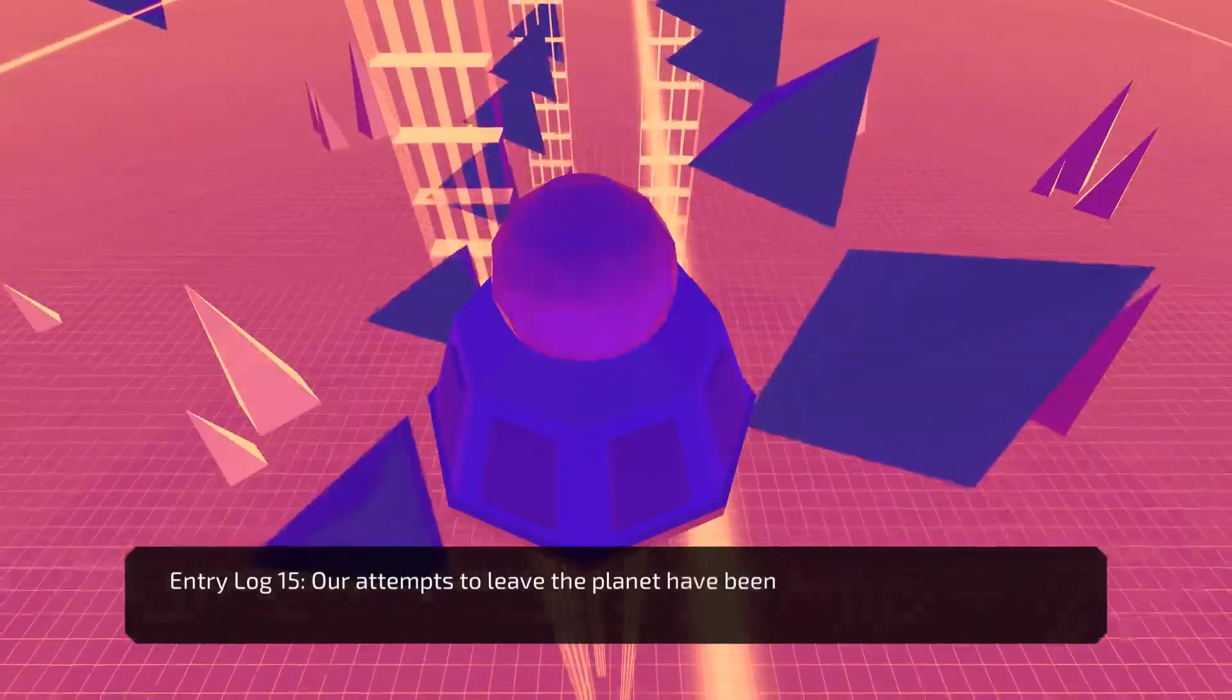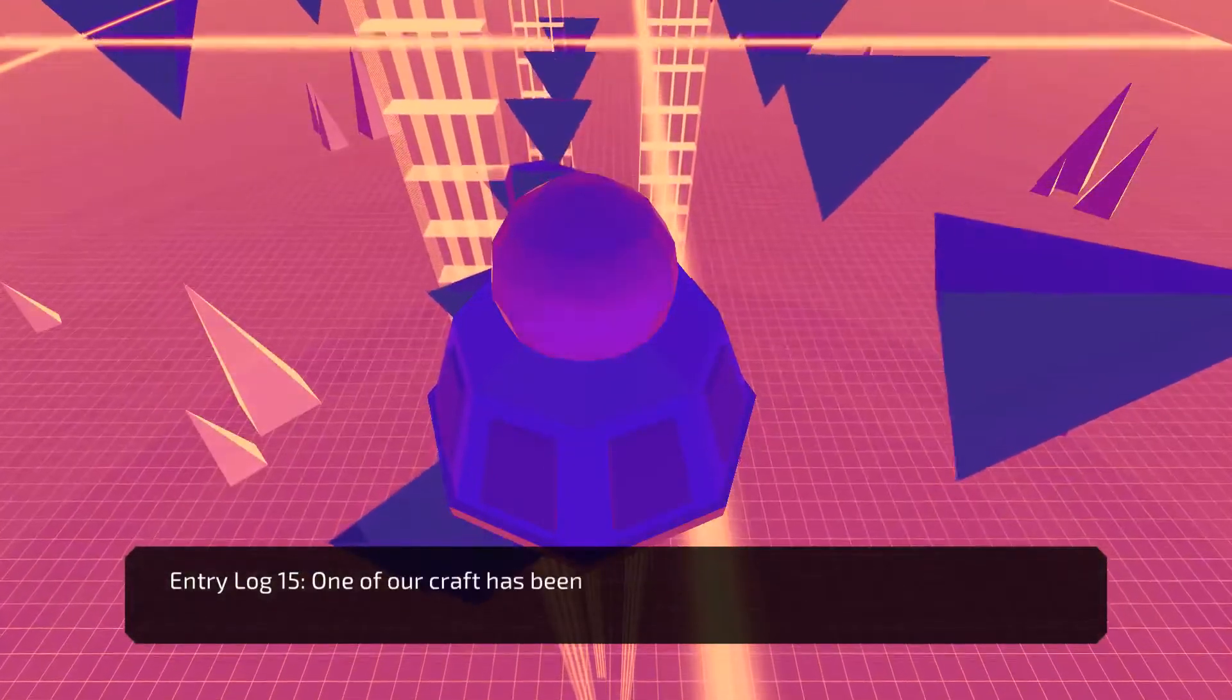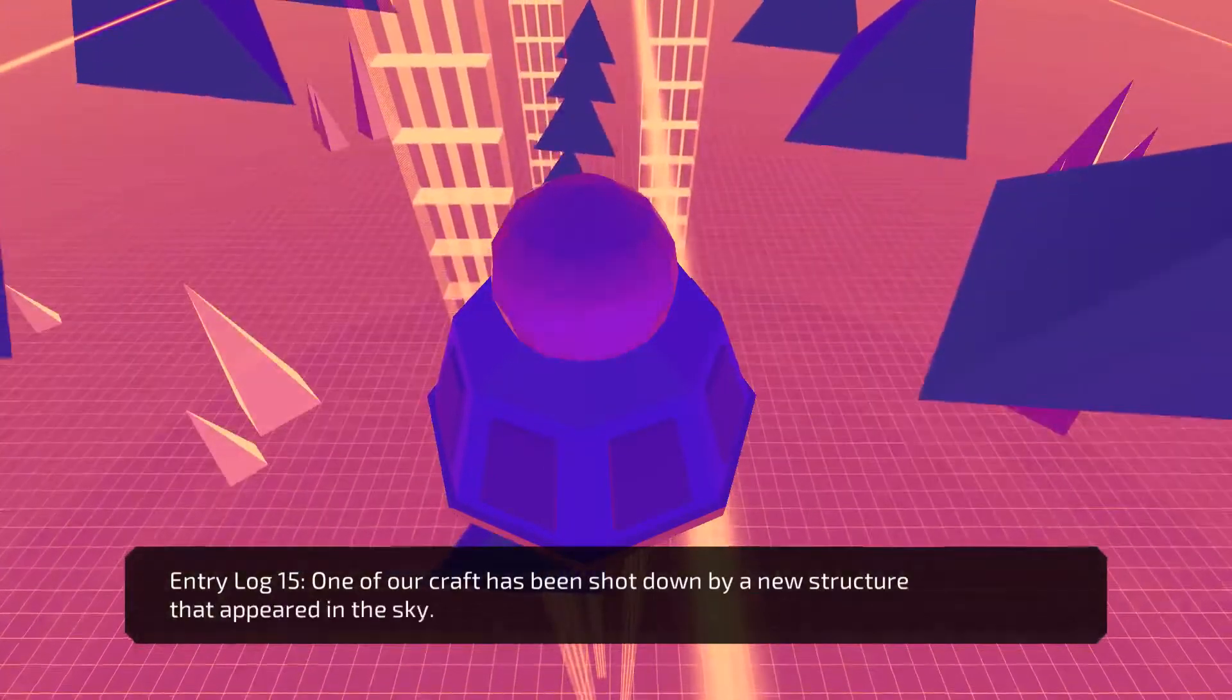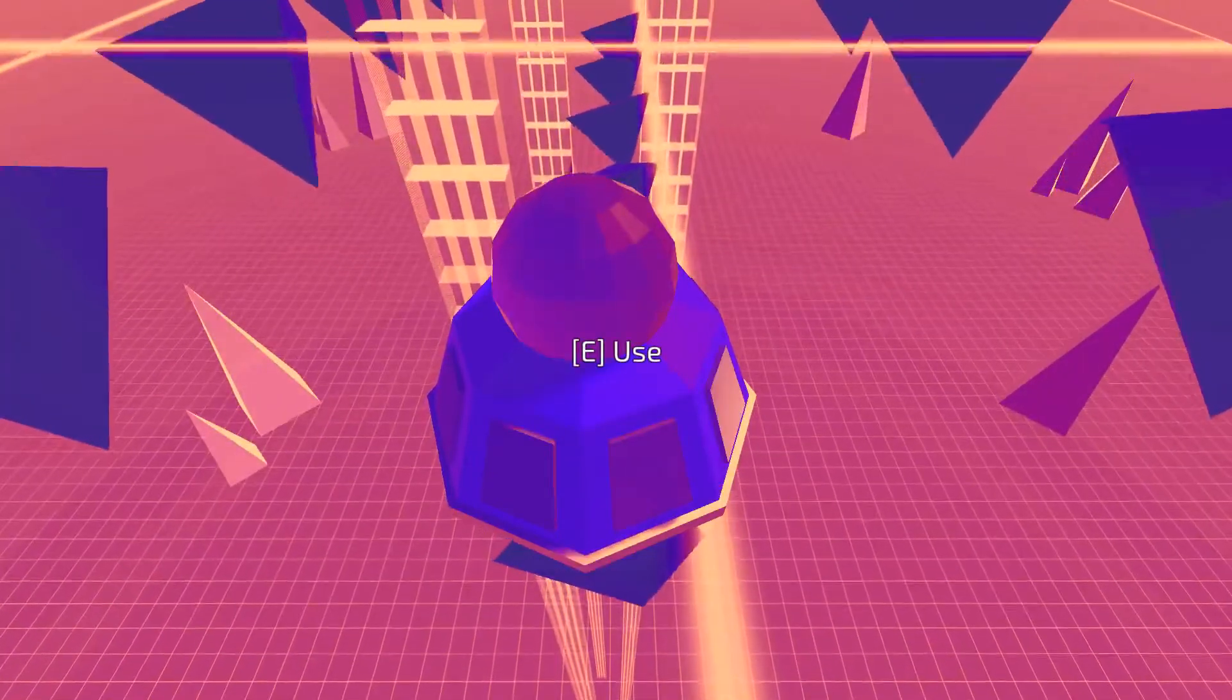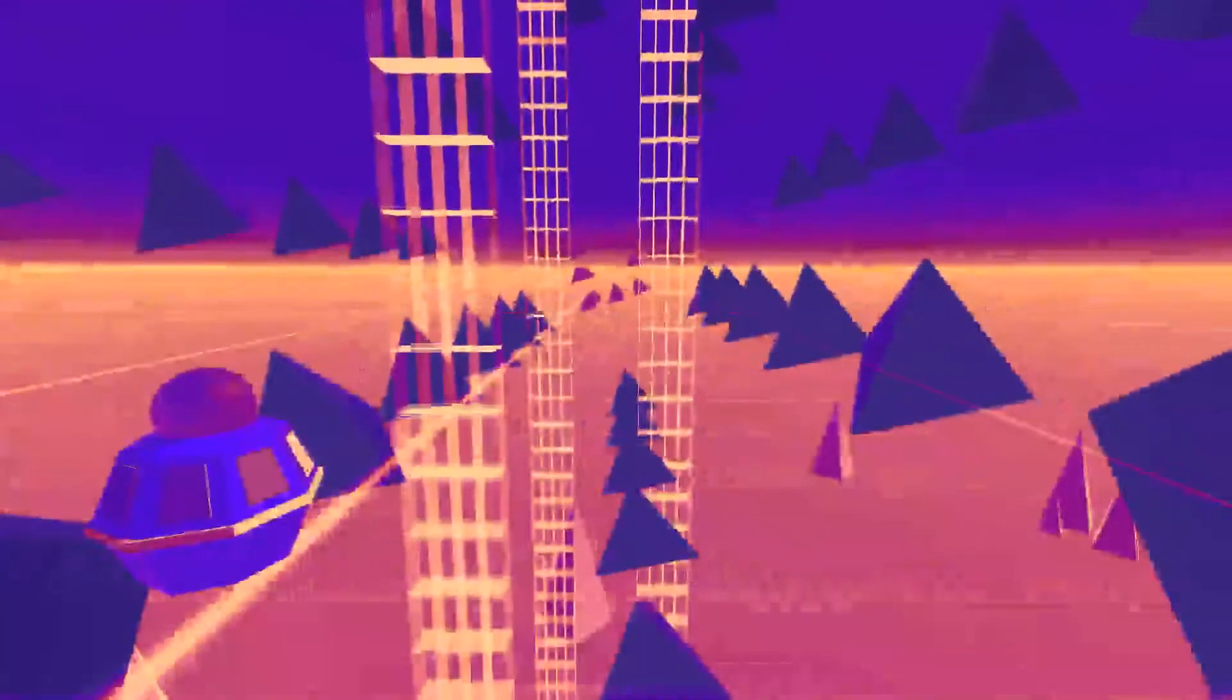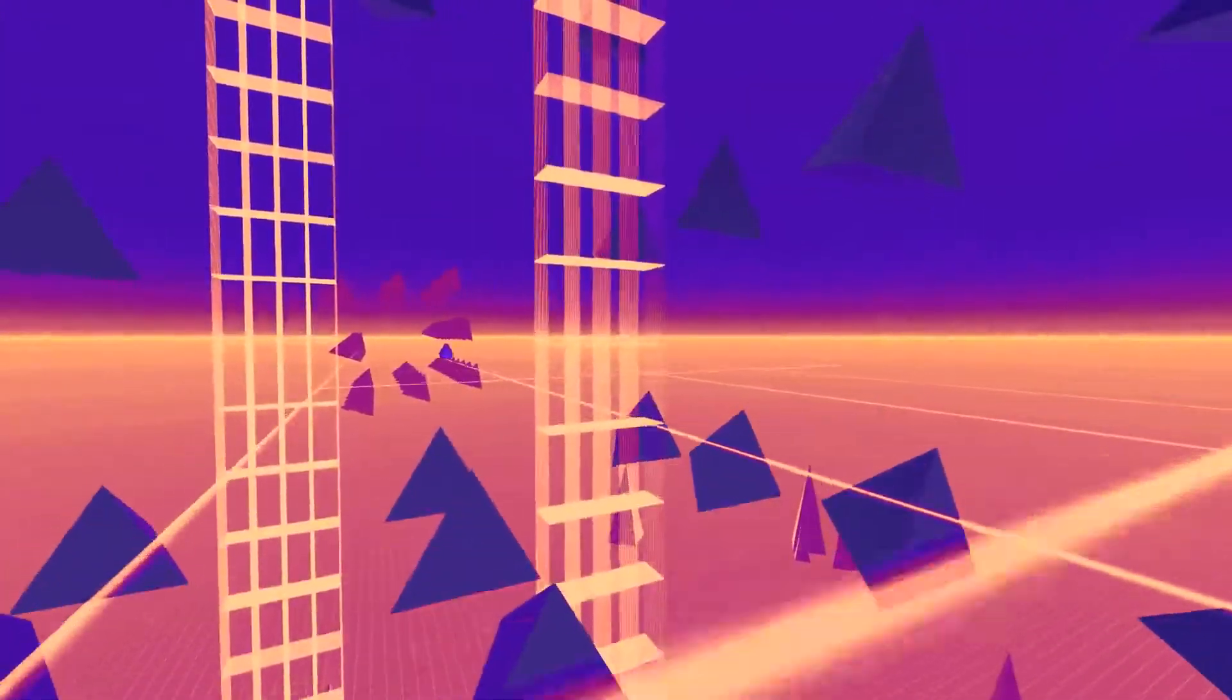Our attempts to leave the planet have been thwarted. One of our craft had been shot down by a new structure that appeared in the sky. We're evaluating our options. So, they're still here. They're still here and I'm here, so that means I could either find them or be in very great danger. Very big danger. Very soon.